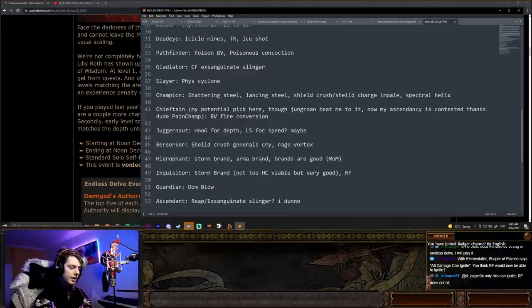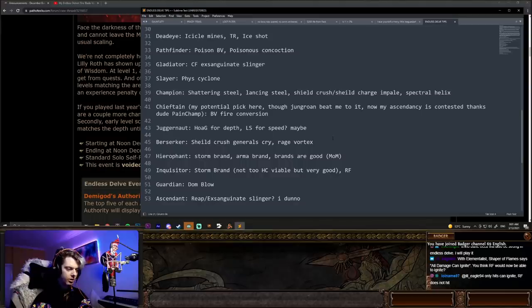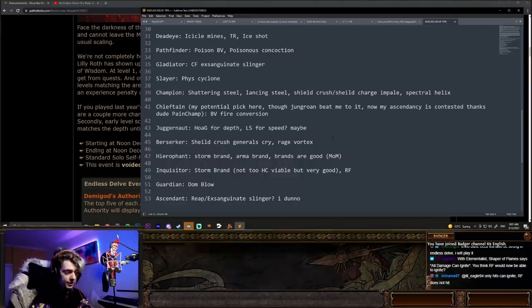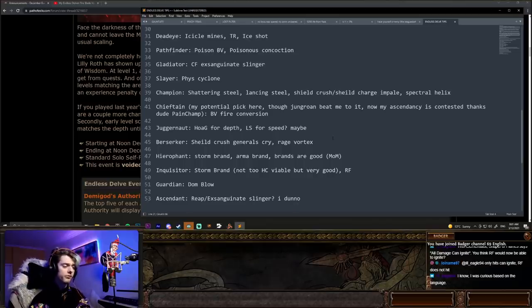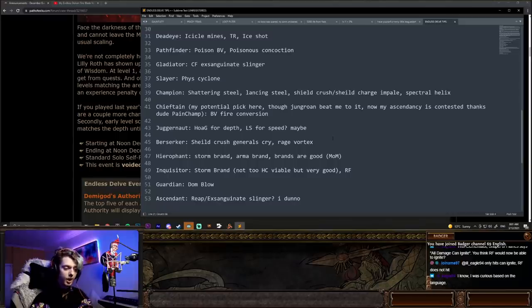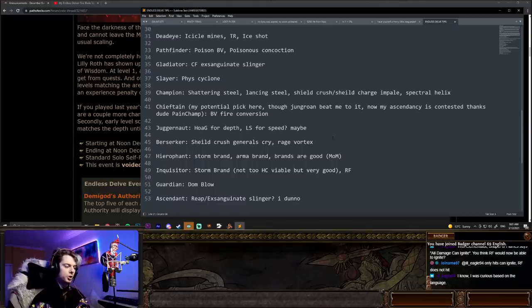Hierophant. Storm Brand, Armageddon Brand. Brands are quite good in delve, but I would go Mind Over Matter on Hierophant. You can do Totems. I just don't really like Totems in delve. Inquisitor, I think Storm Brand is really strong if you want to go for some speed and some DPS. It's not too hardcore viable, but very good. Although what is hardcore viable is Righteous Fire, Inquisitor, and also very, very strong this league. I would probably suggest that much more than the Storm Brand. Righteous Fire is very strong.